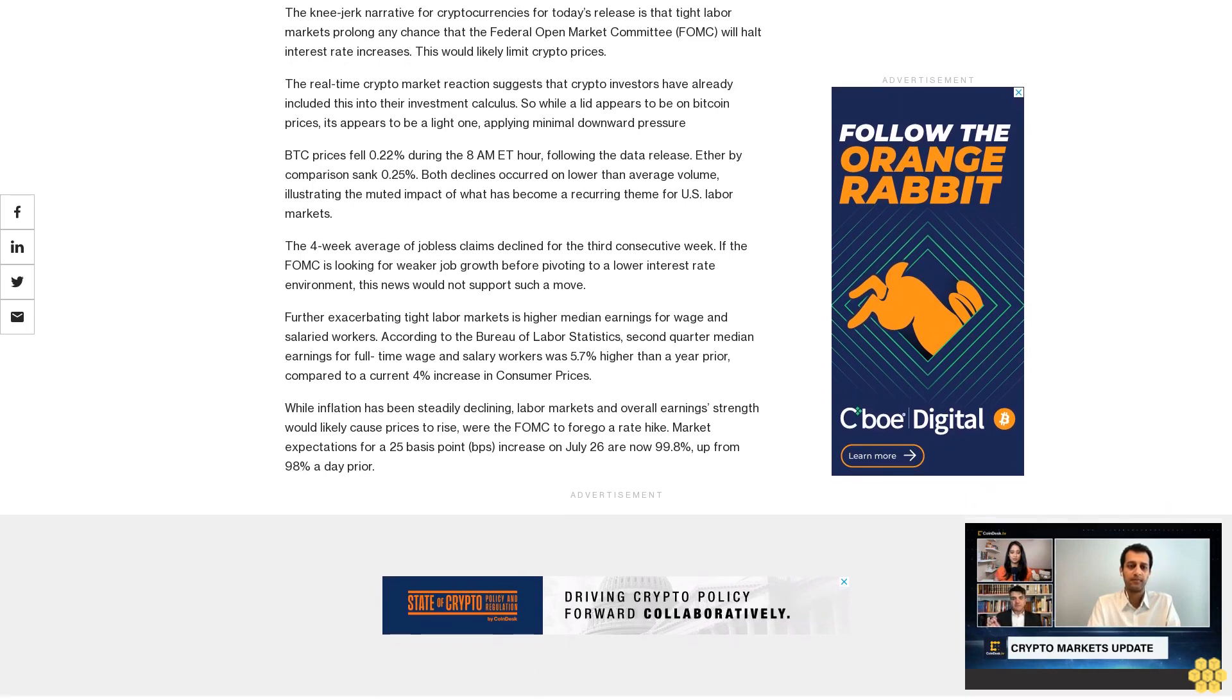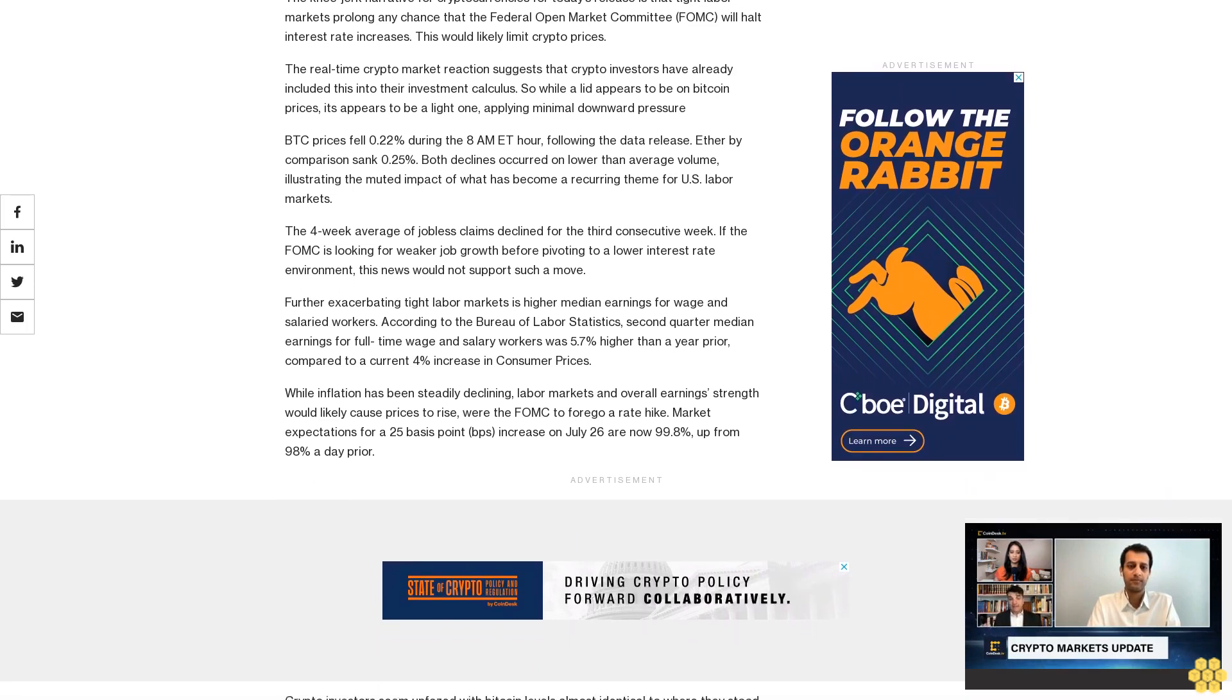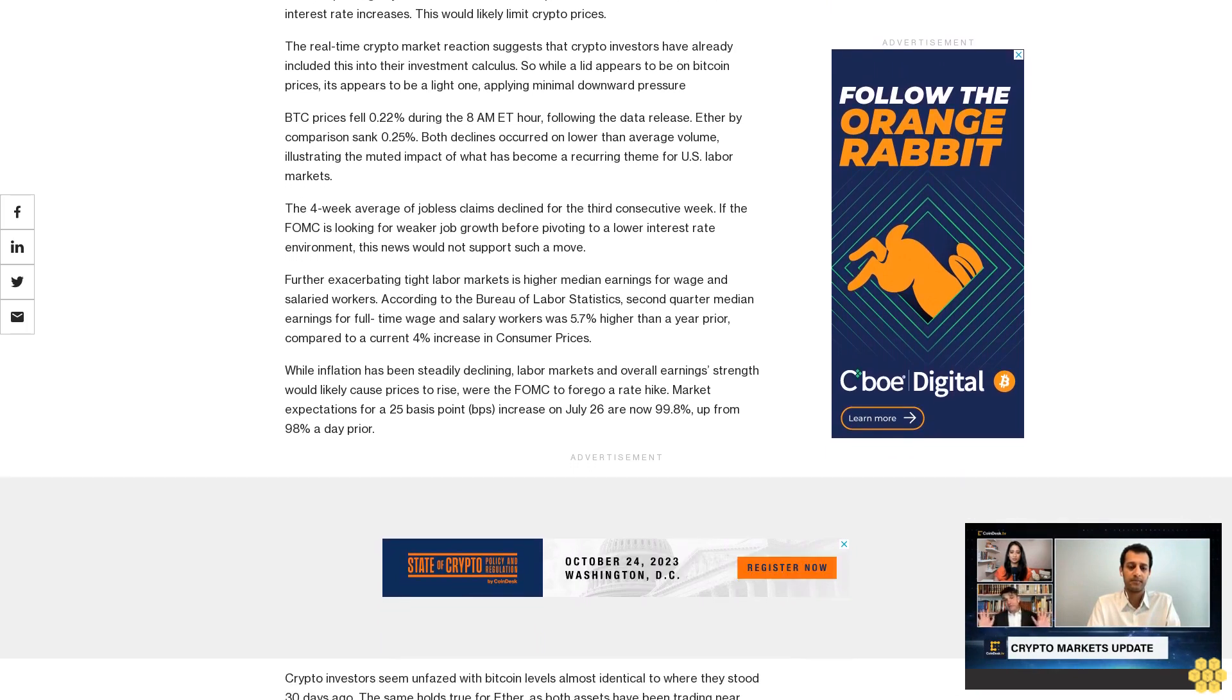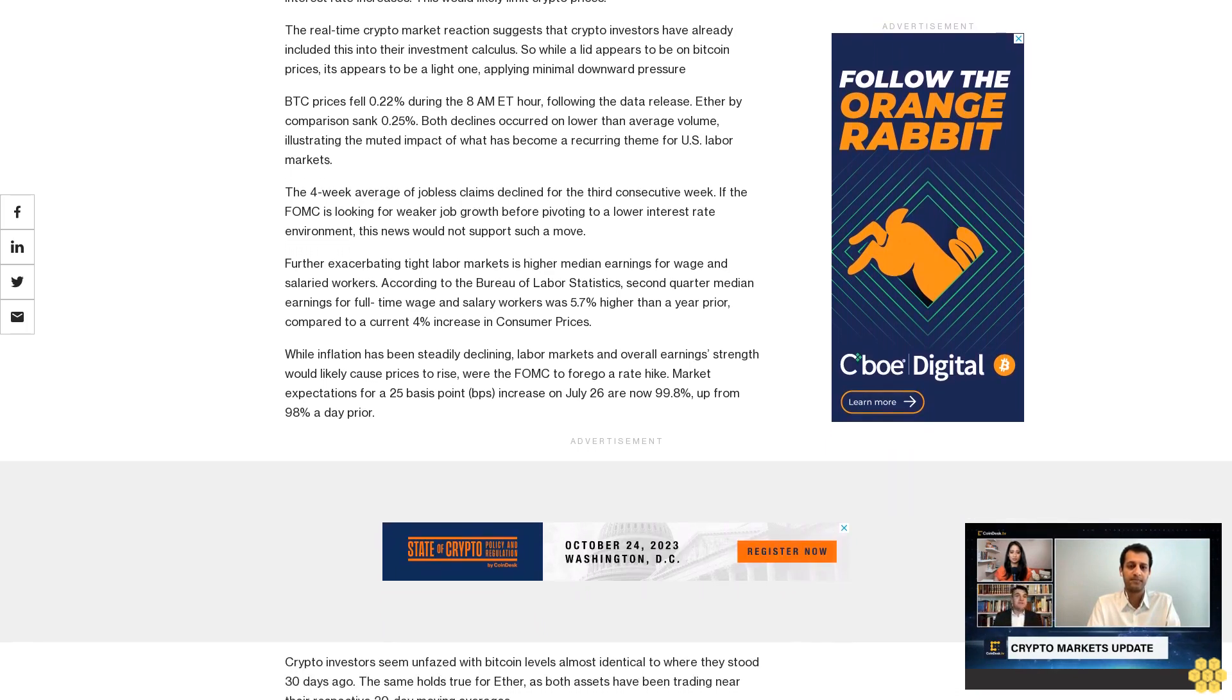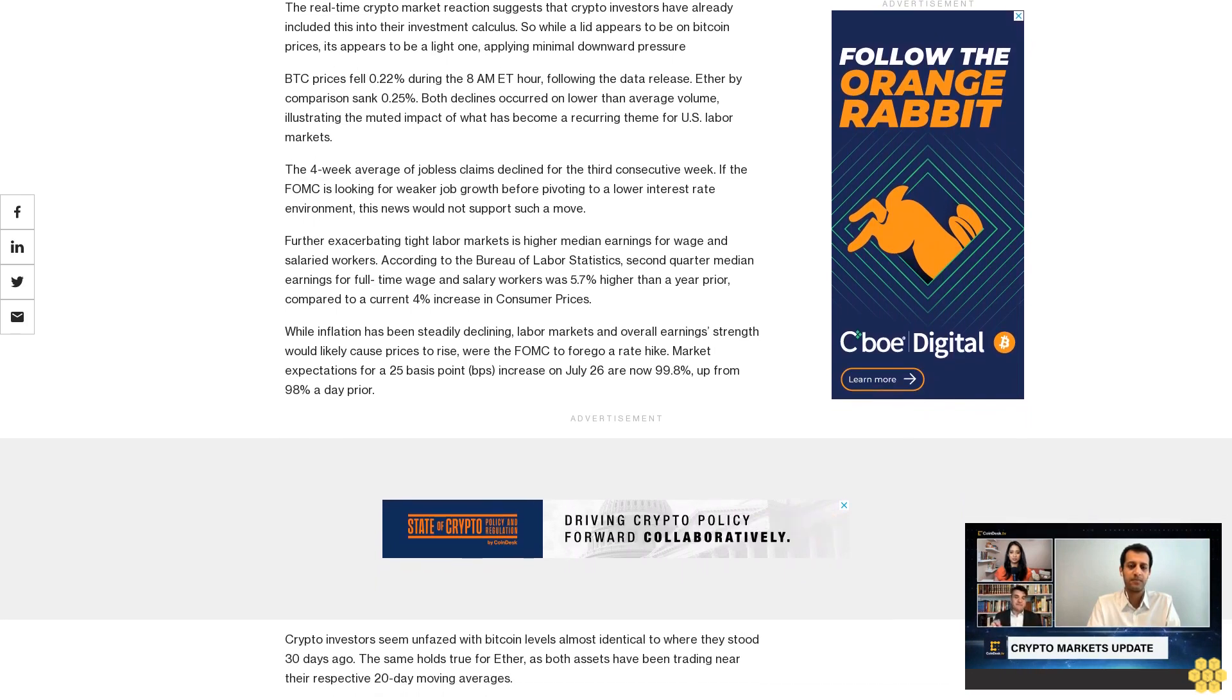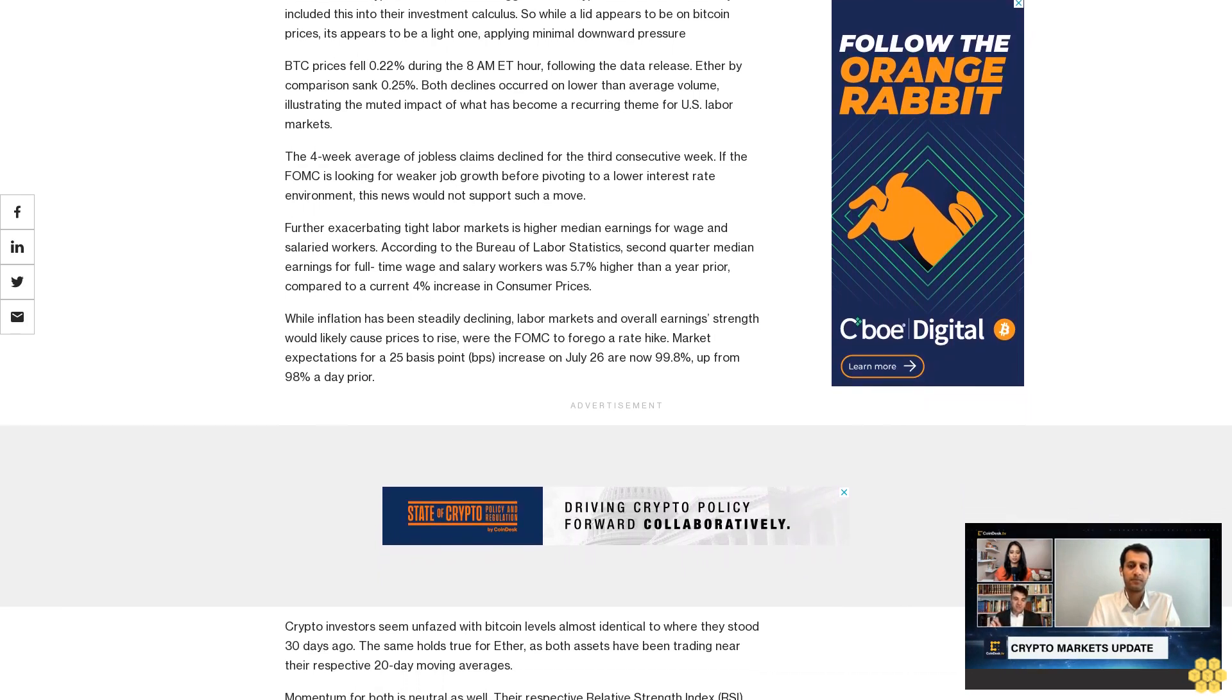This would likely cause the FOMC to continue raising rates rather than forego a rate hike. Market expectations for a 25 basis point increase on July 26 are now 99.8%, up from 98% the day prior.